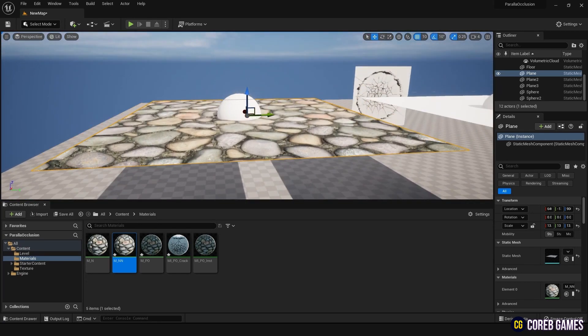However, as you can see when viewed from the side, the plane does not appear three-dimensional compared to when viewed from the front. By looking at the side of the sphere inside the plane, you can visually confirm that the stones look flat. Parallax Occlusion Mapping was developed to overcome these limitations.